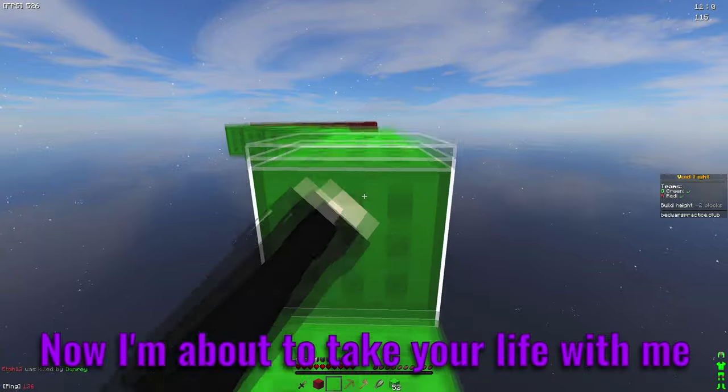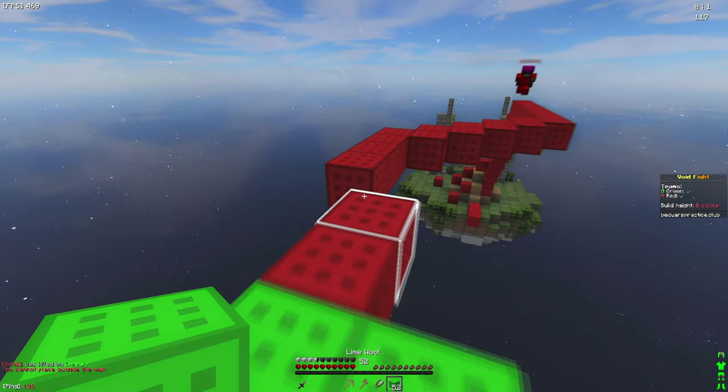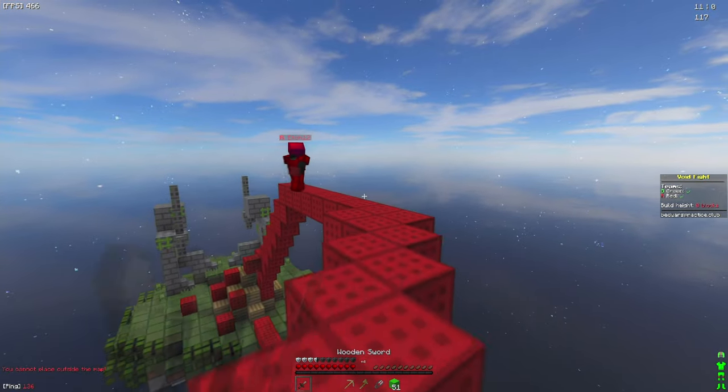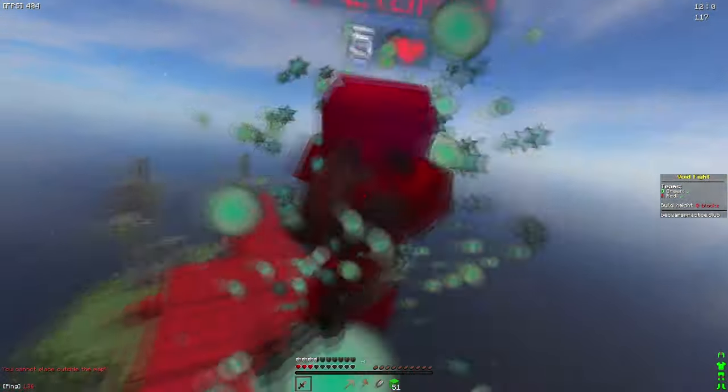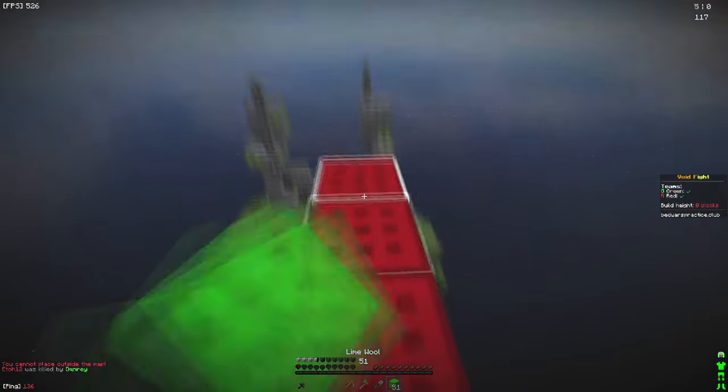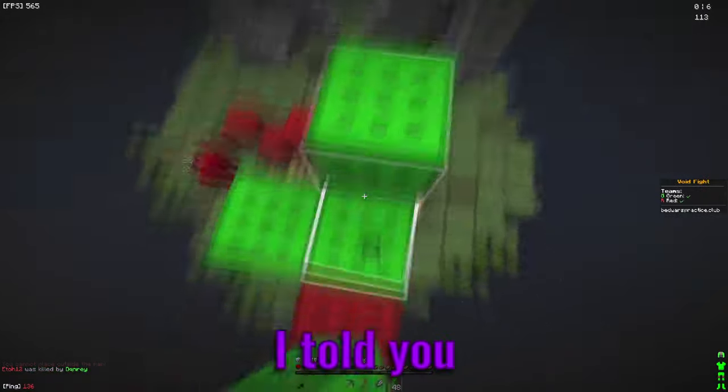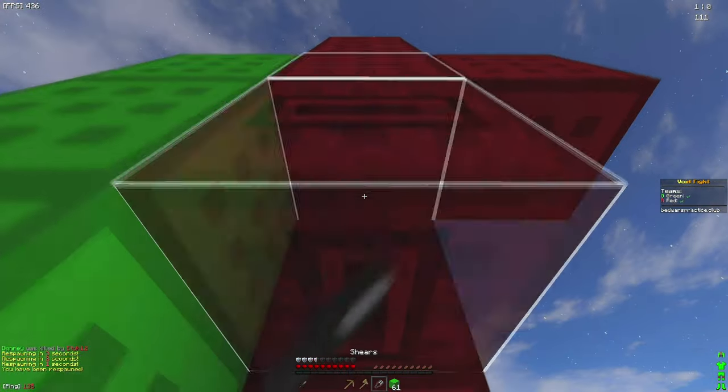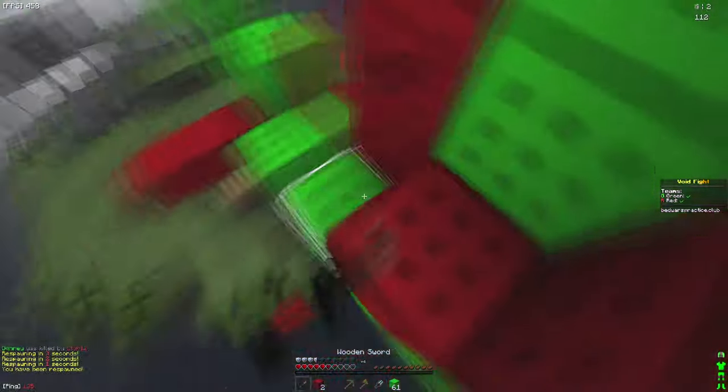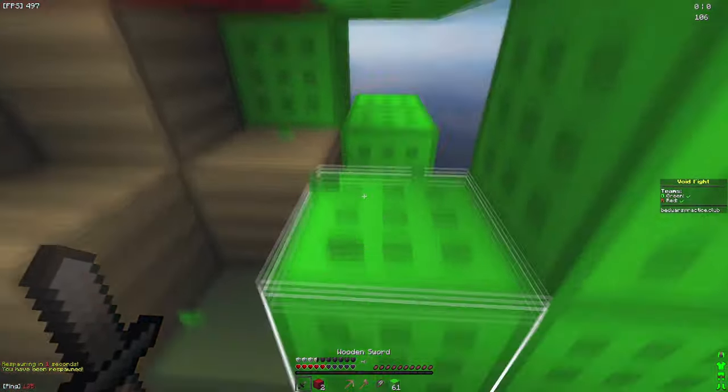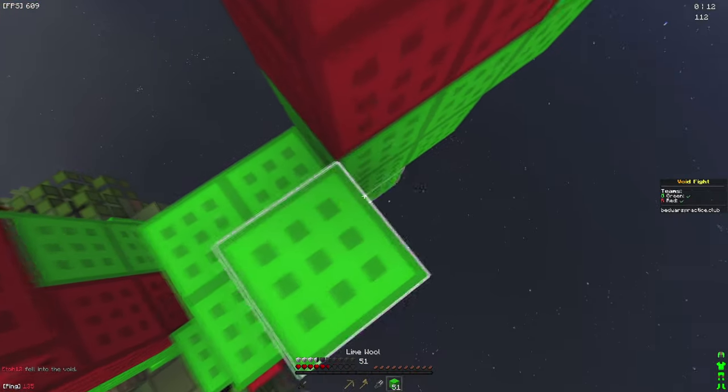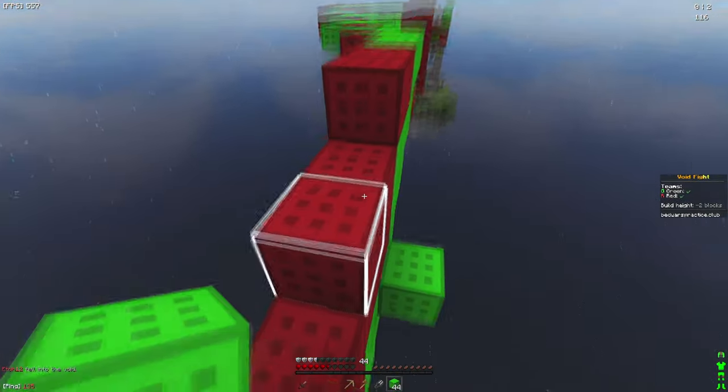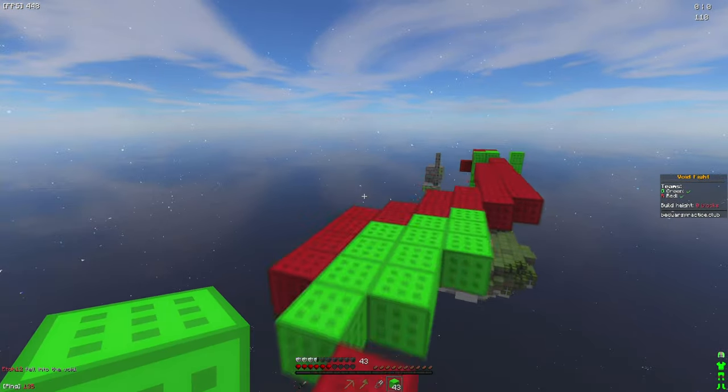Now I'm about to take your life with me. I told you. Bro, I didn't even get the kill, that's so dumb. Because you didn't even hit me, shut up.